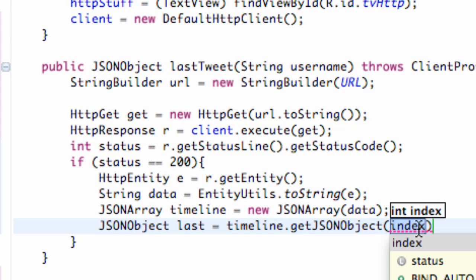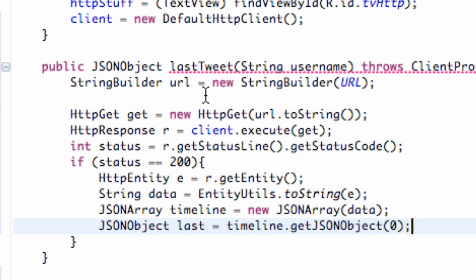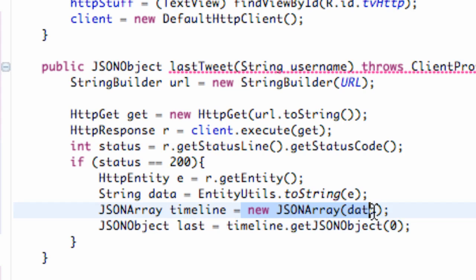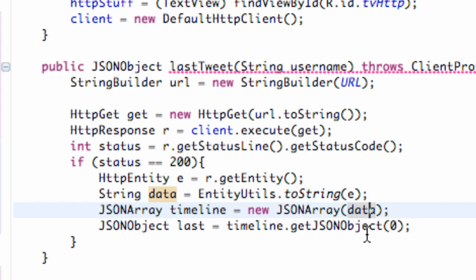And basically the zero index is going to be the most recent tweet, like the next one is going to be second to most recent, etc. And since this method is called lastTweet, we're going to say zero here. And that's going to return a JSON object from our array that we set up, according to all this stuff that we set up here as well. And we want position zero because it's going to be the most recent.